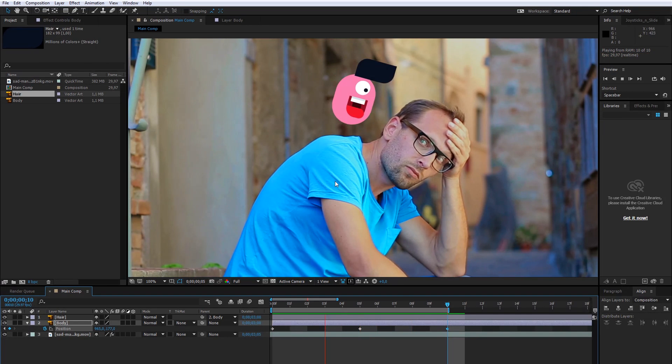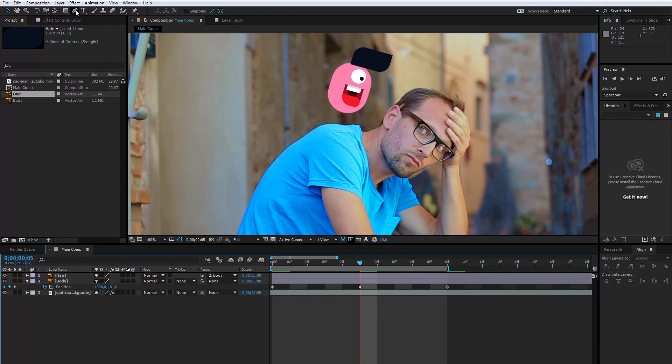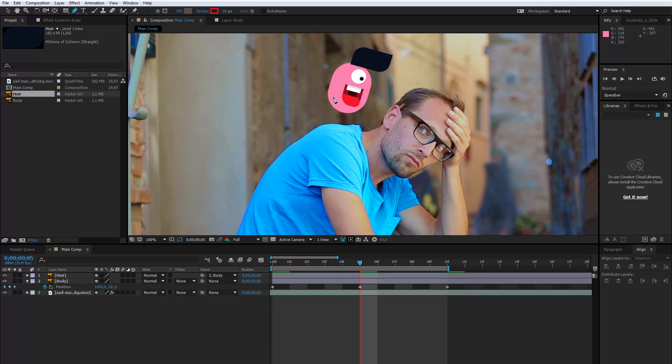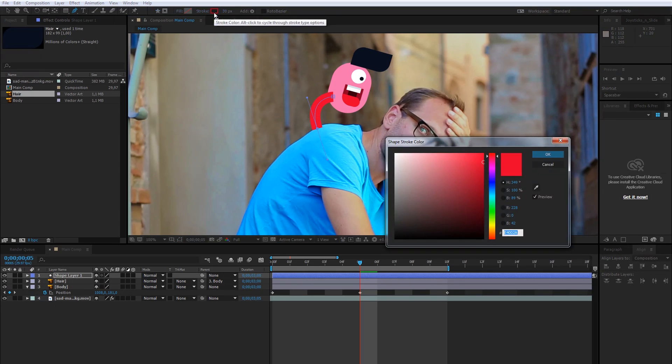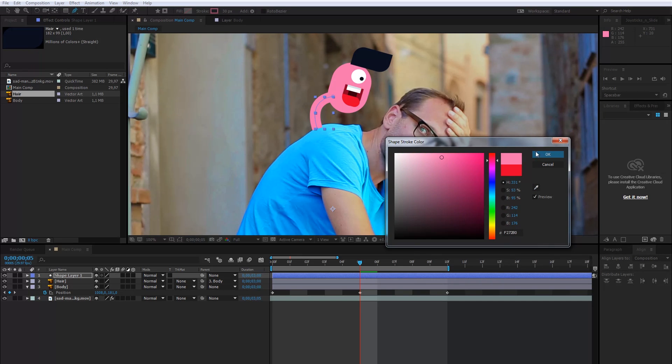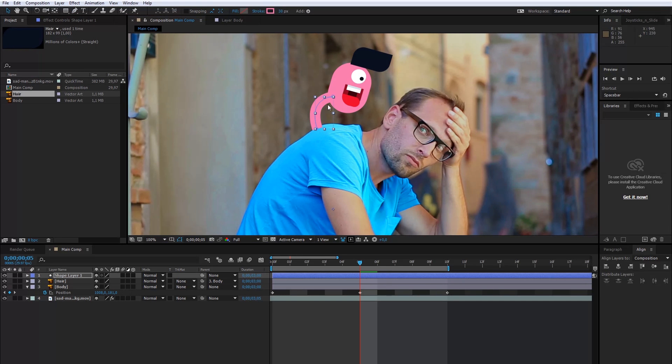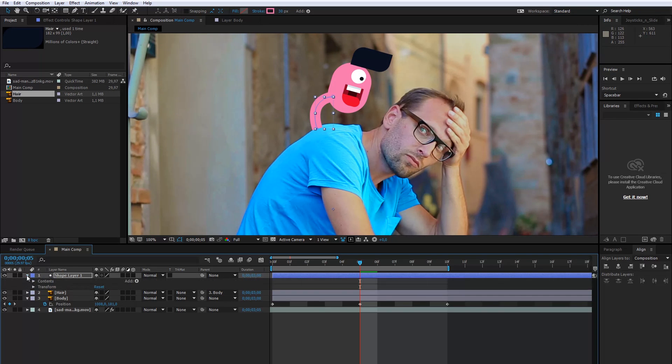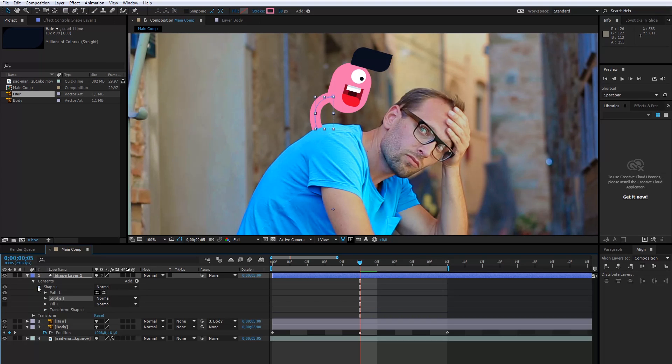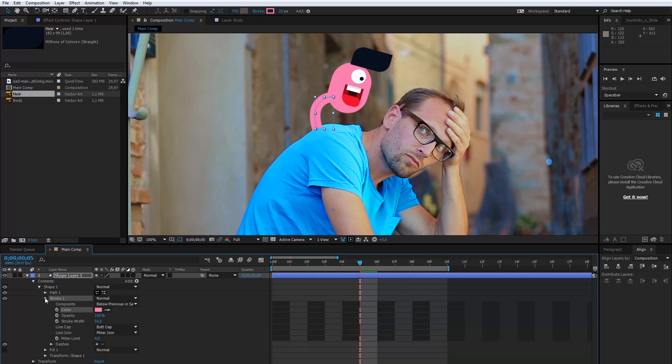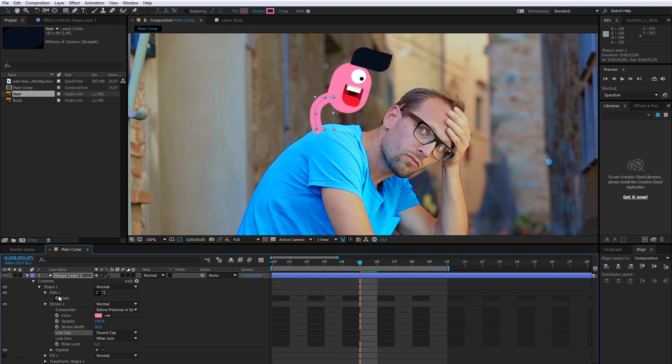It's time for arms and legs. I will select the Pen tool and draw a line here. The line will have the same color as the body. The corners of the line will look much better if I make them rounded. So, I will go to Layer Settings, Contents, Shape 1, Stroke 1, and here in Line Cap choose Round Cap. Cool!